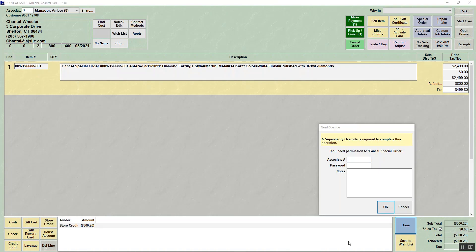Depending on your system options, you may require permission or an override to cancel a special order. If you do, you'll have to get someone who can override it and give a reason. Once that's done, they would click OK.